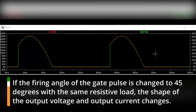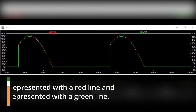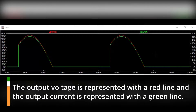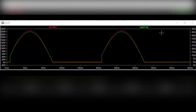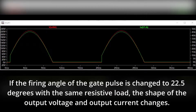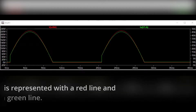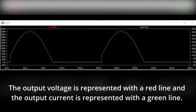If the firing angle of the gate pulse is changed to 45 degrees with the same resistive load, the shape of the output voltage and output current changes. The output voltage is represented with a red line and the output current is represented with a green line. If the firing angle of the gate pulse is changed to 22.5 degrees with the same resistive load, the shape of the output voltage and output current changes again, with the output voltage represented by a red line and the output current by a green line.